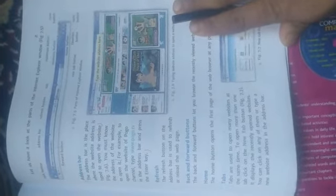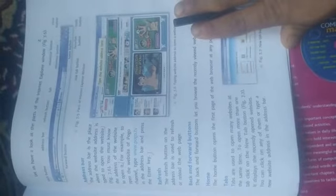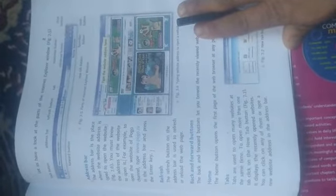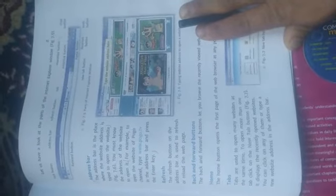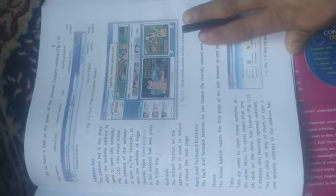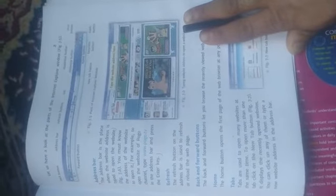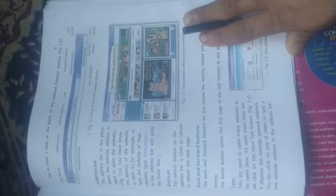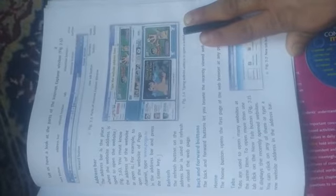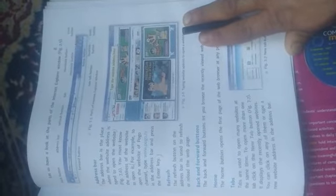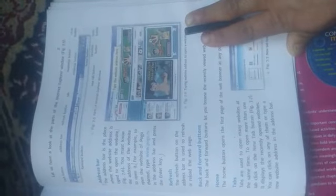The address bar is the place where the website address is typed to open the website. You must know the address of the website to open it. For example, to open the website of Pogo, the channel we have opened, type www.pogo.tv. In the address bar, we will write this and press the enter key. So, you will open it.